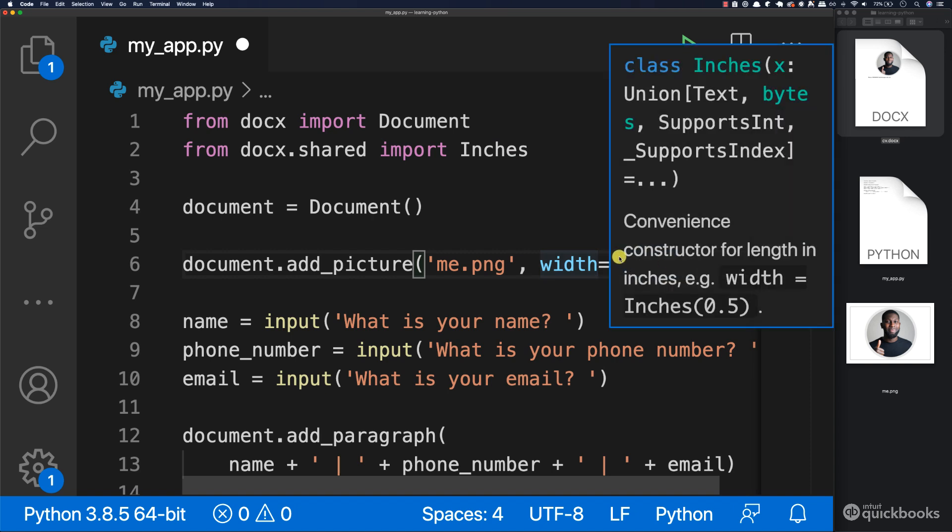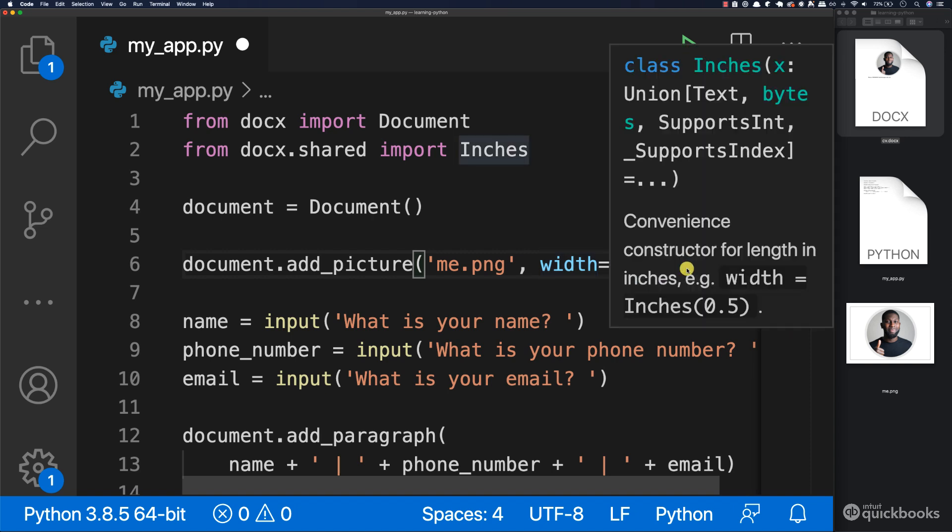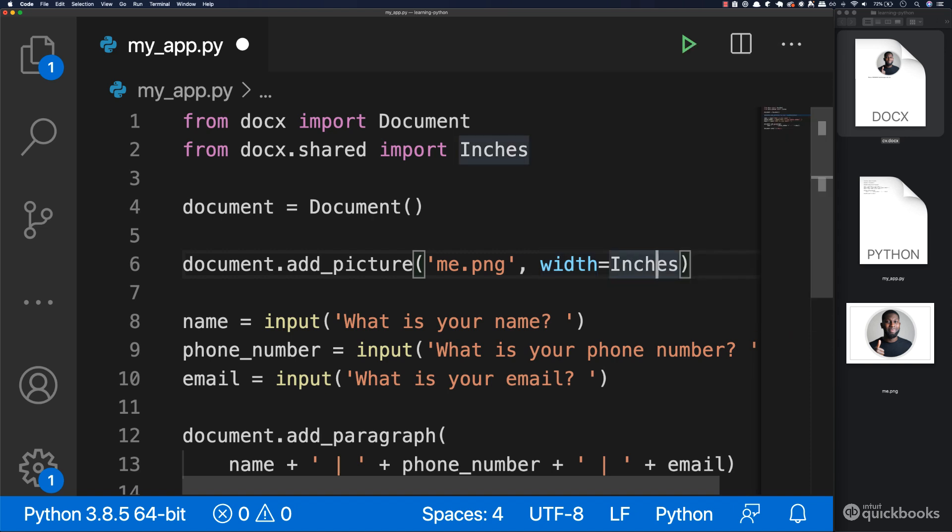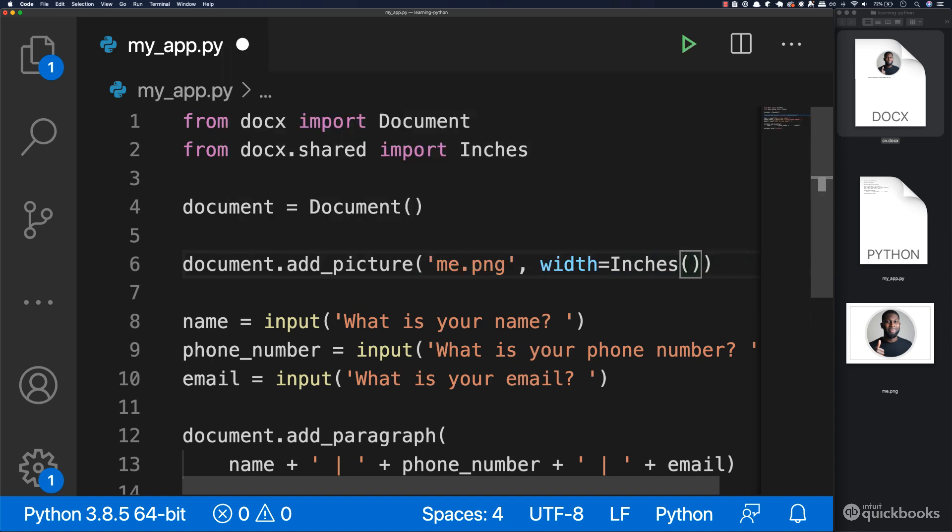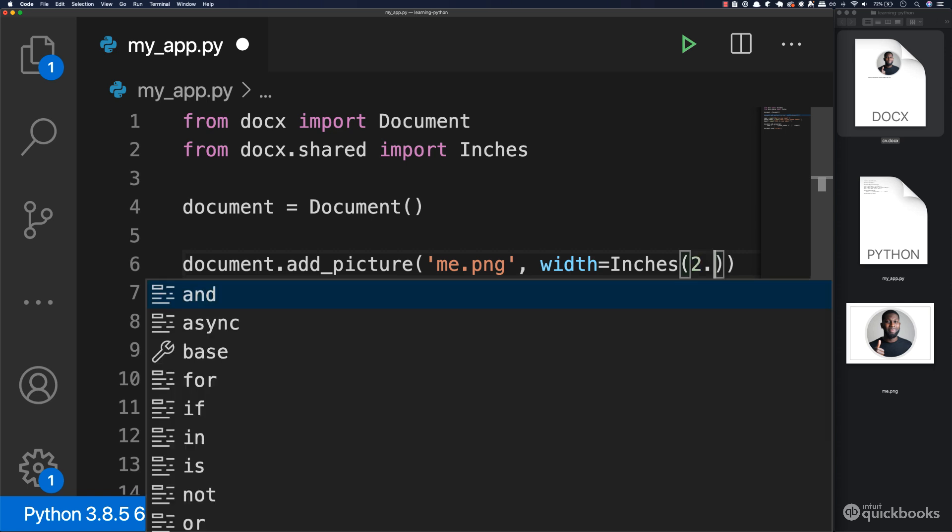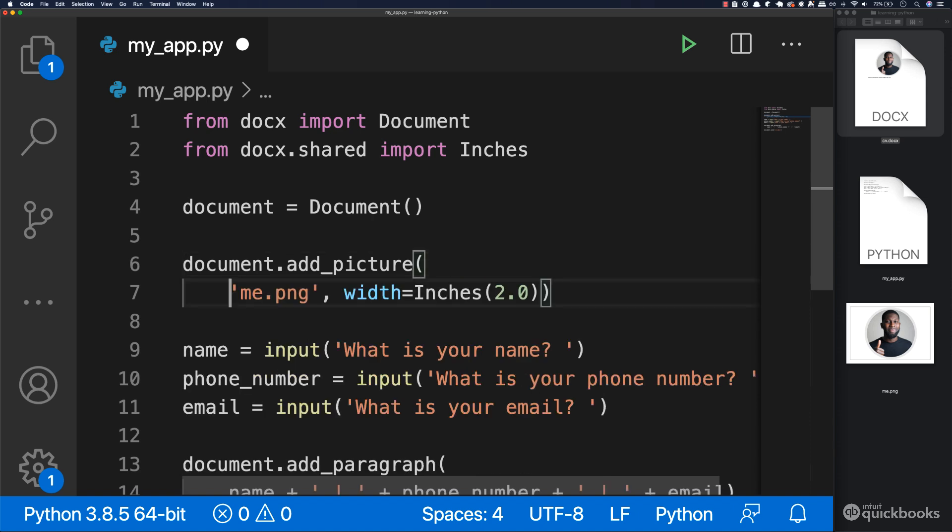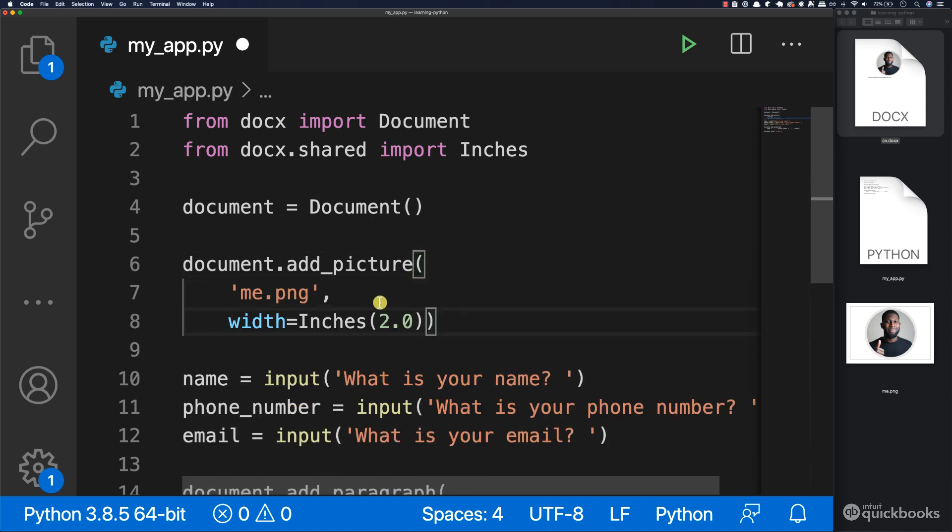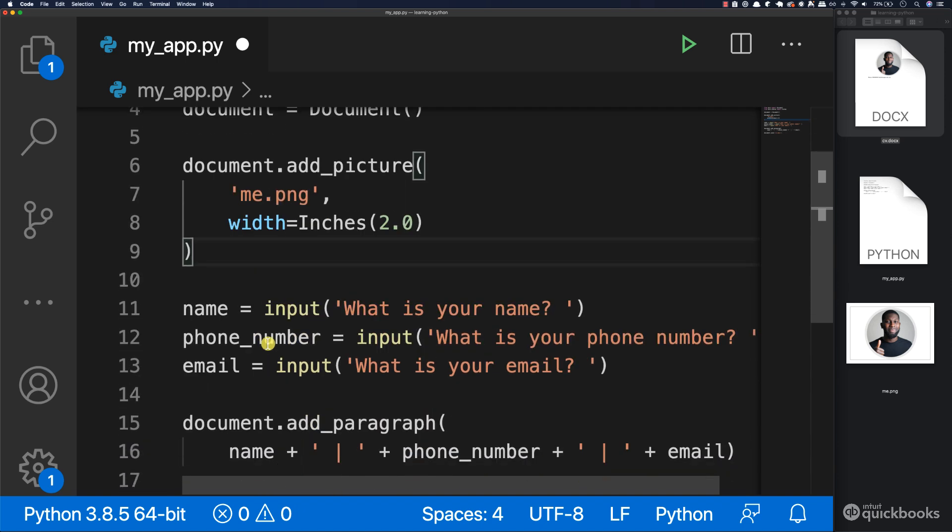So this inches right here is this one, and then inside of inches we have to pass a number. So in my case I'm going to pass 2.0 and let me put this on a new line so you see it properly, just like that. And there we go. So you can see that we have the file name and then we say width and then inches.